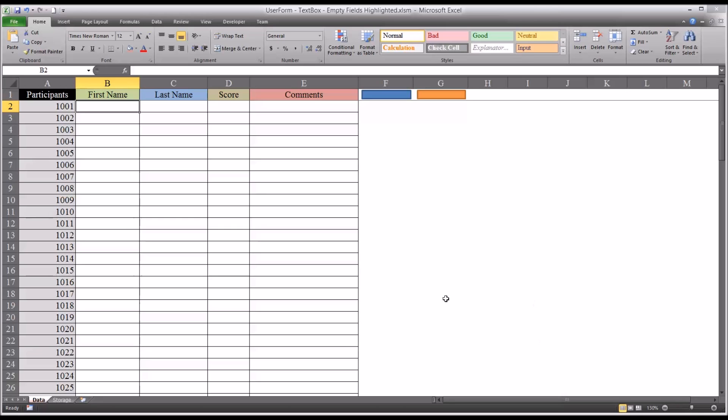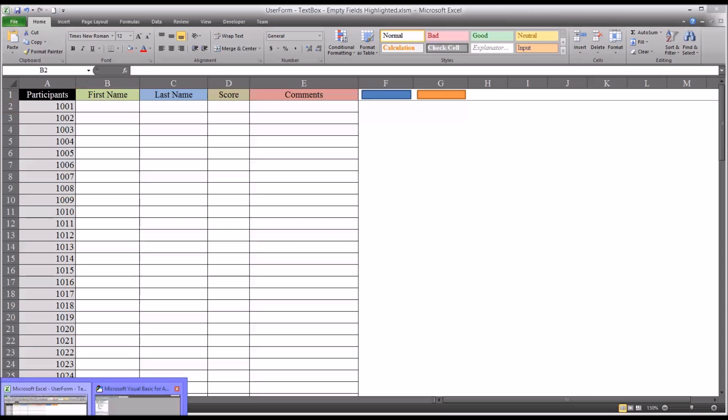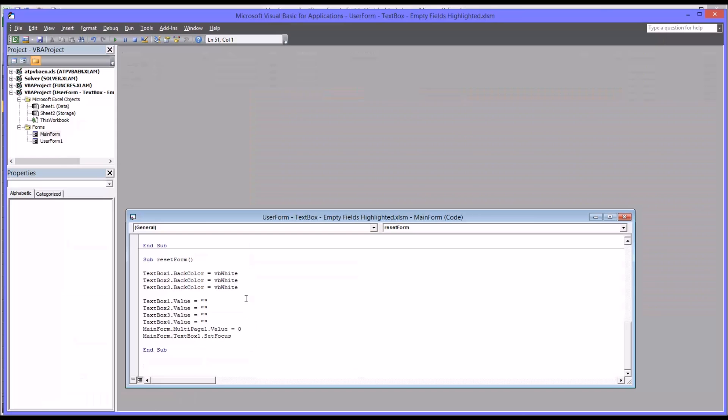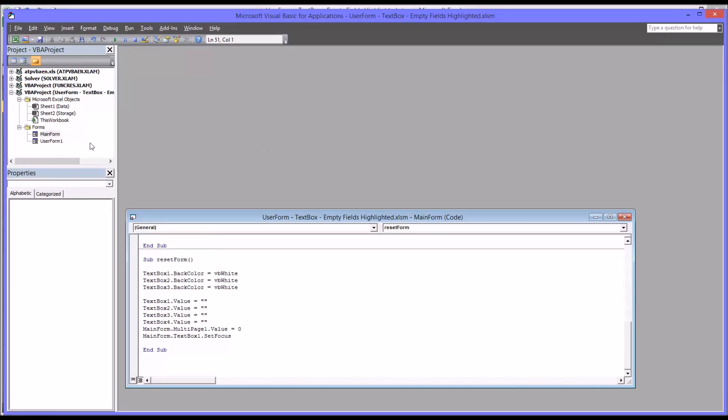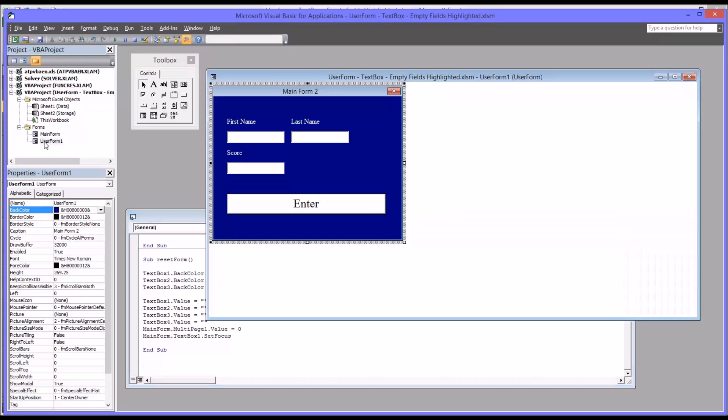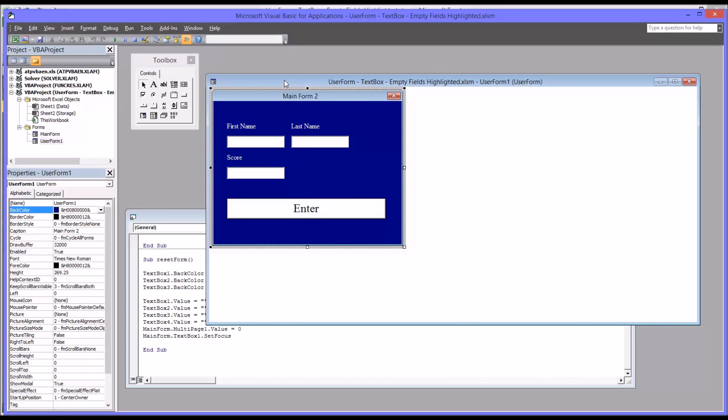So the first thing I'm going to do is go to the code view, which is Alt-F11, and you can see the main form, how this is designed, and you can see user form one, which is the project I want to convert over onto a multi-page control.